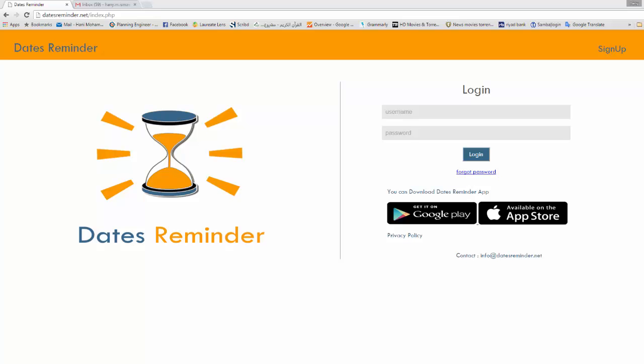As-salamu alaykum wa rahmatullah. In this video I will explain the Dates Reminder mobile application. I believe this mobile application is very useful for planning engineers, construction managers, and project managers. We can do a lot by using this simple mobile application. Let's check step by step how we can get the full benefit from this application.